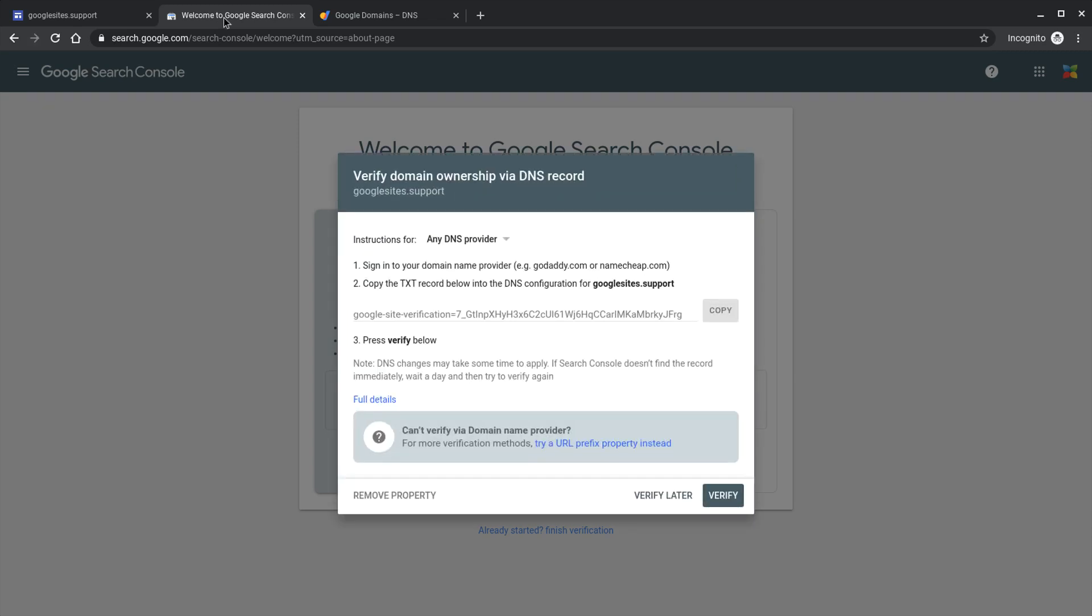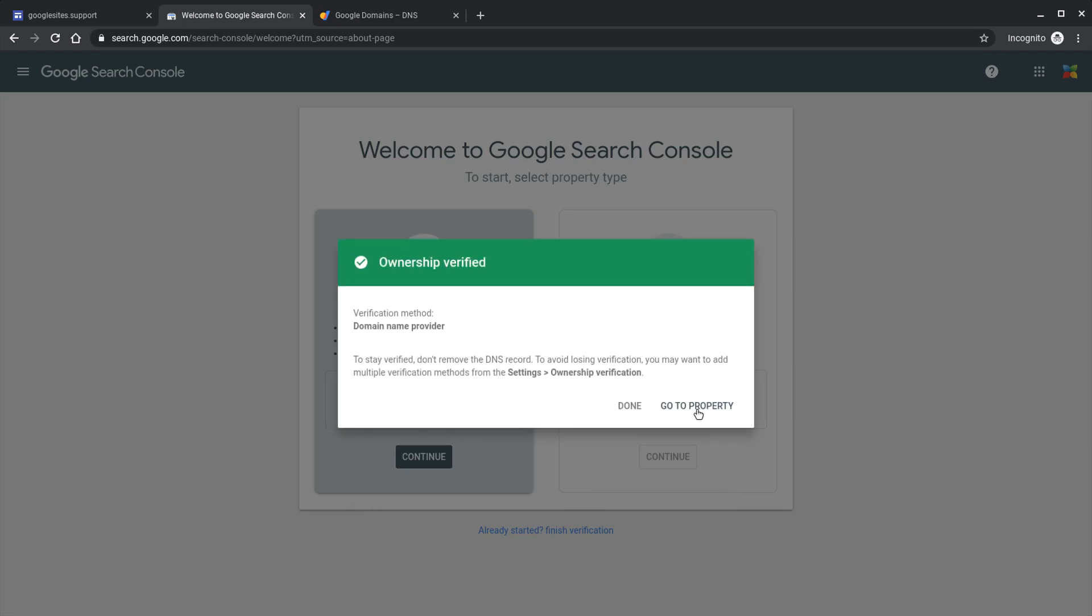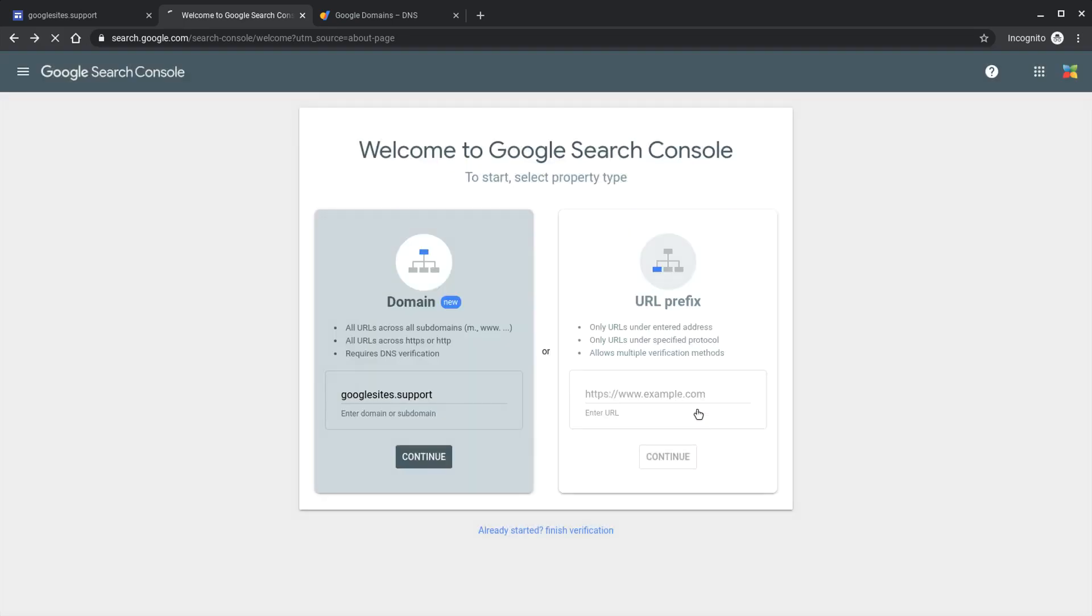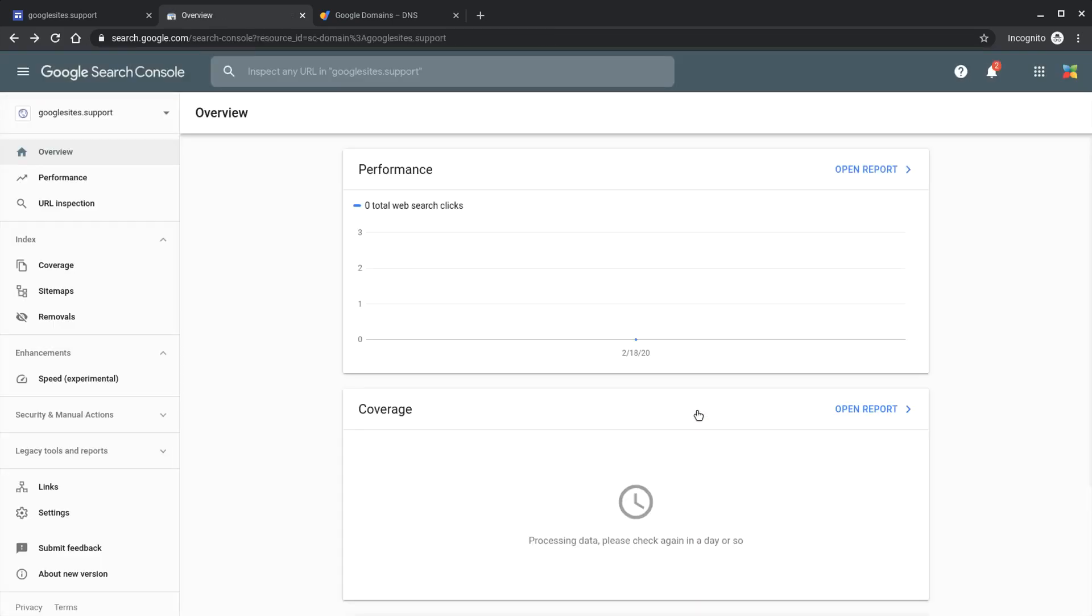Once your DNS record is successfully propagated across the internet and Google Search Console can see it you can then verify and you'll get access to that property. You don't need to do anything further here. Here you will see that there's very little information as it's a new domain to Google Search Console. Now we've verified the domain. Now we can go and add this to our Google site.